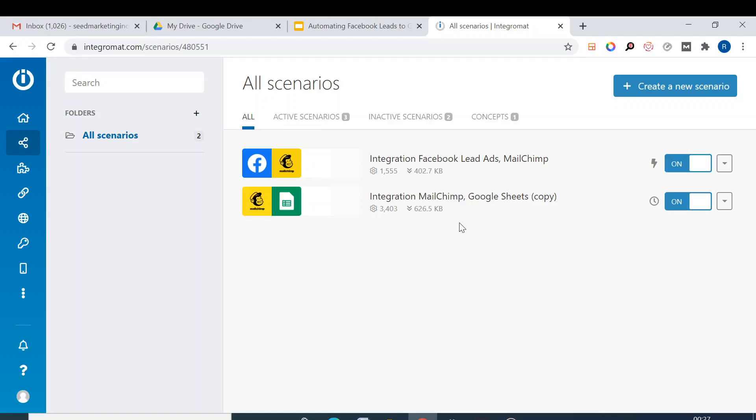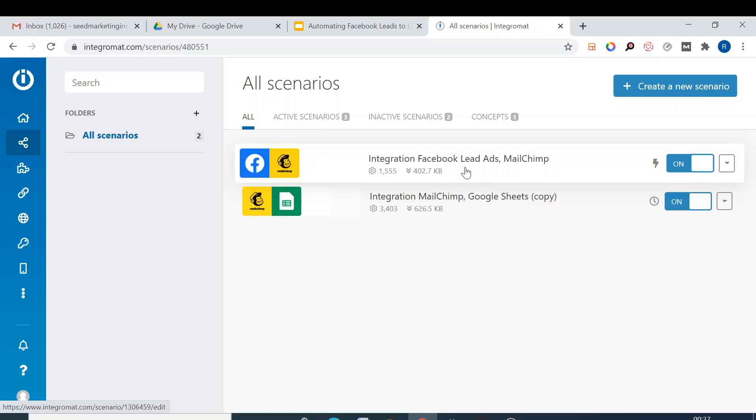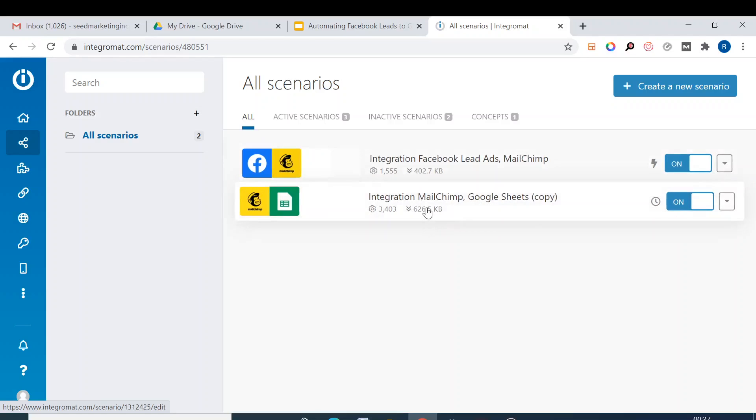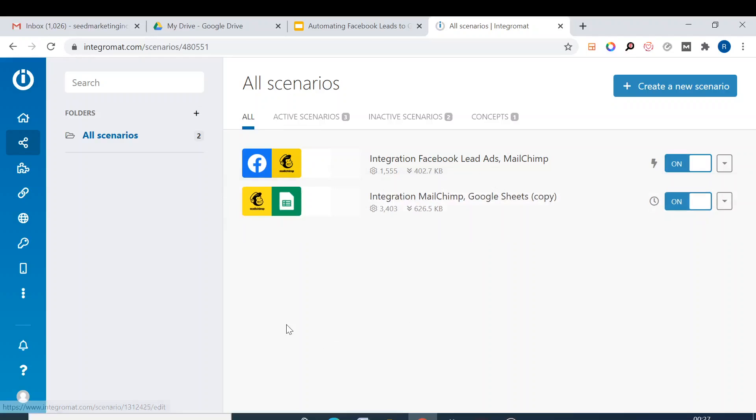Whereas if you create a separate one, then what will happen: in the first case, only those leads which are going from that particular Facebook form will get onto Google Sheet. But if you create a different scenario, all the leads which are coming into Mailchimp from any of the forms, from anywhere, will come to Google Sheet. So this is much better and much time-saving option.